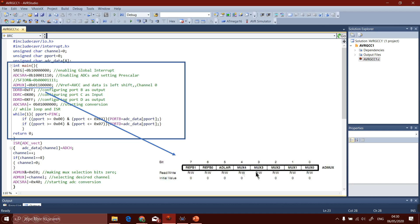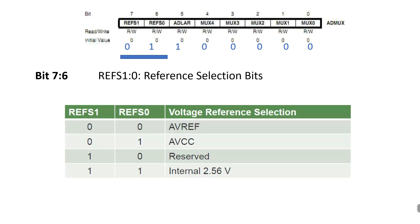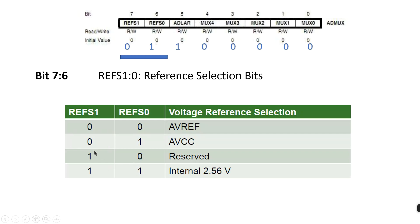The bit combination of ADMUX is like this, and I will explain this register bit by bit. These two combinational bits are used for selection of reference. This combination is for external reference you want to give for the conversion. This combination leads to VCC external. This is reserved; this combination cannot be used because it is being used by the controller itself. And the last combination is for internal reference of 2.56 volt.